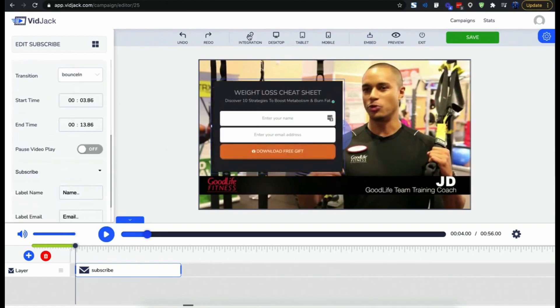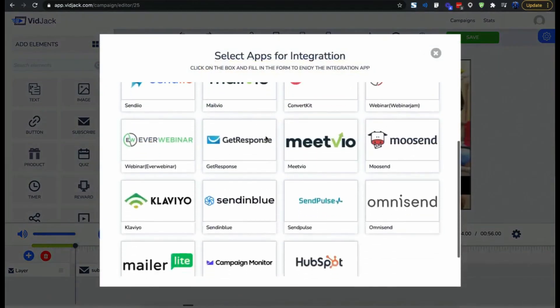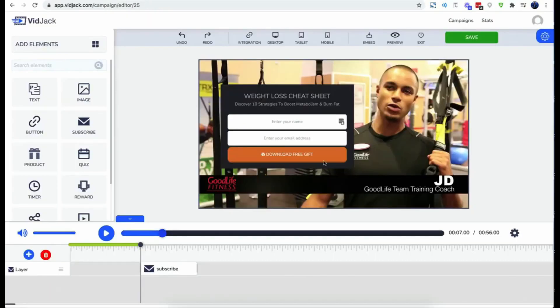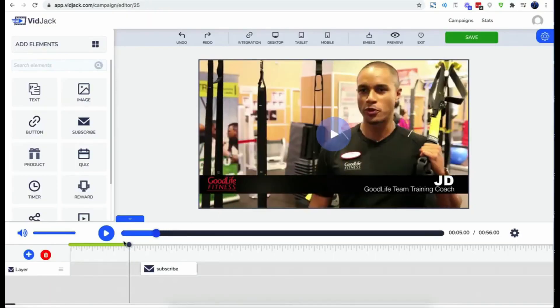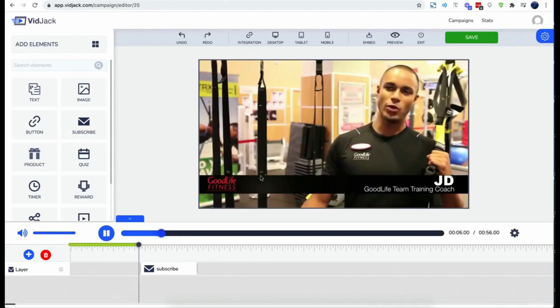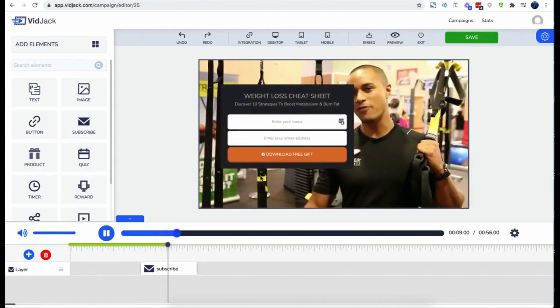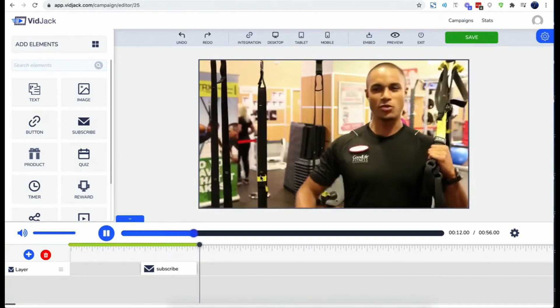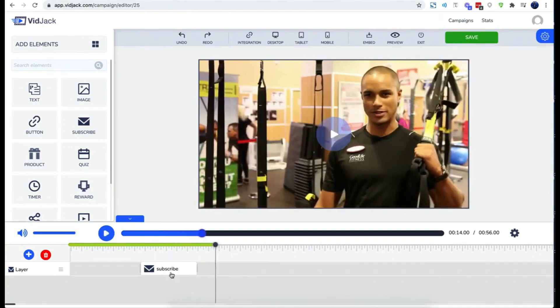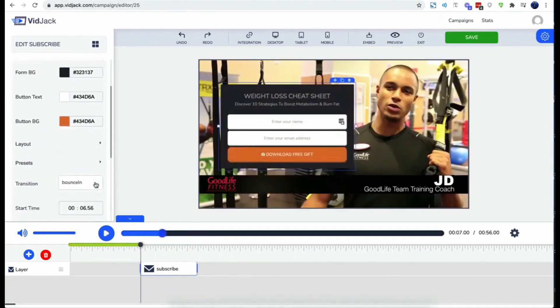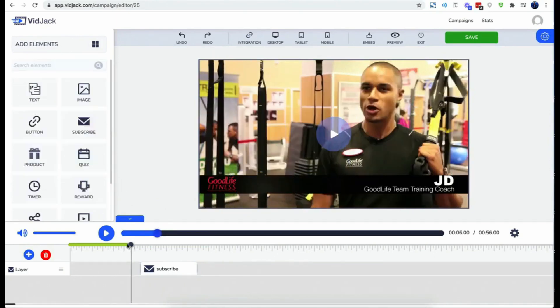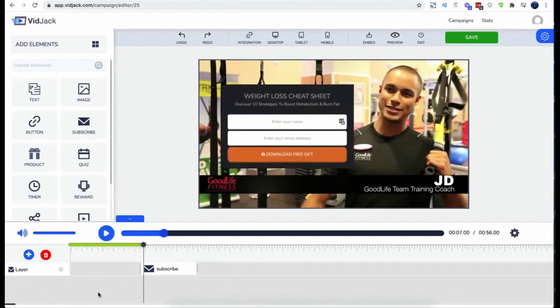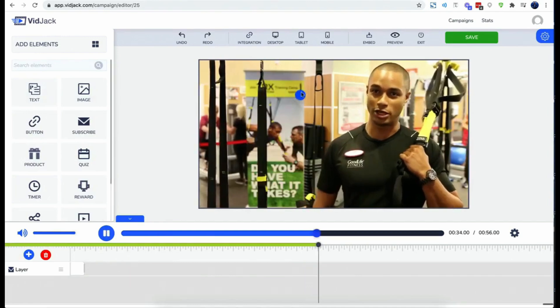You could connect your leads to marketing platforms like email autoresponders and webinar platforms. Now let's do a preview. All right, here we go. You can enable the pause video option to pause the video at this point and force the users to opt in before watching the rest of the video.